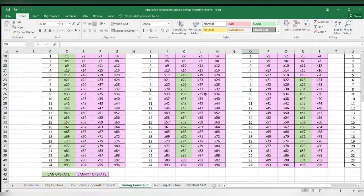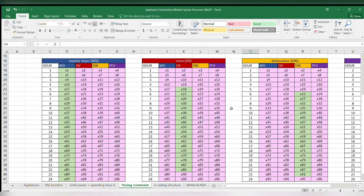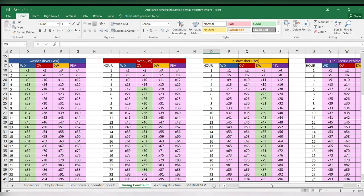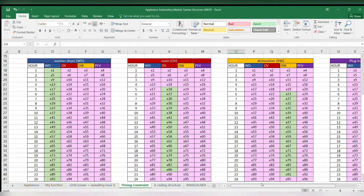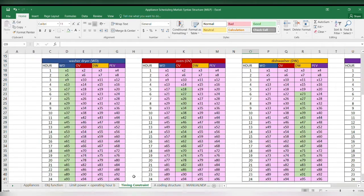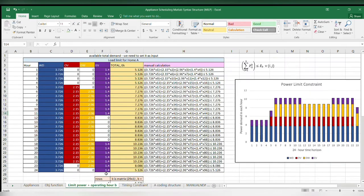From Excel, I can construct my timing and power constraints so that I will easily program the syntax in MATLAB. I construct the matrices and vectors in Excel by arranging the rows and columns.